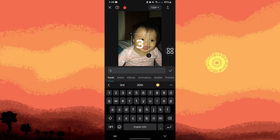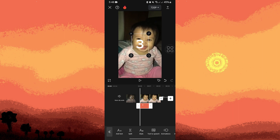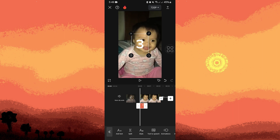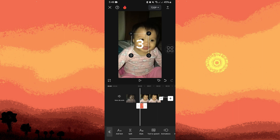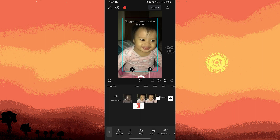Tap on the check mark, then move the duration of the text layer, and then add a keyframe.